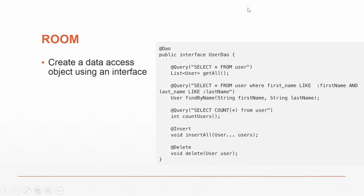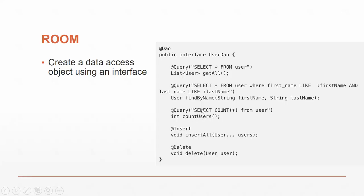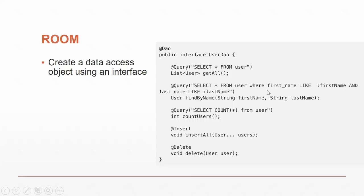Now we have our DAO, our data access object. It maps a method to a SQL statement. We have a method called getAll, which does select star from user. We have select count from user, which returns an int. We can also use parameters by saying find by name, string first name, last name, and we'll return the user object or objects based on that select statement using the parameters first name and last name.